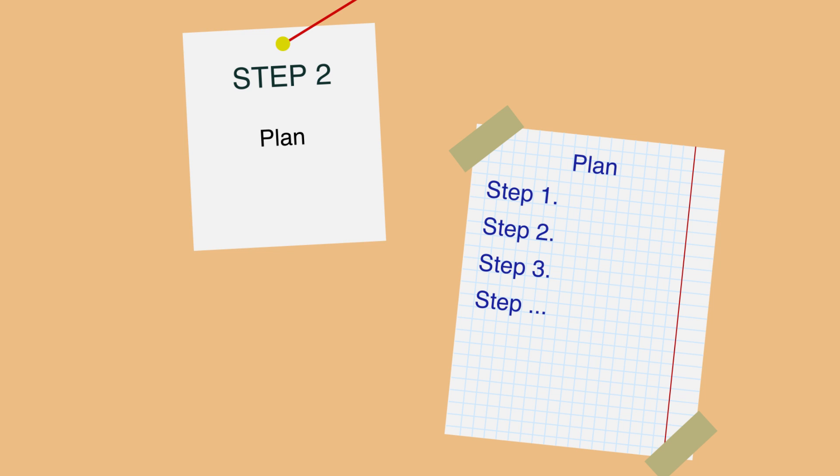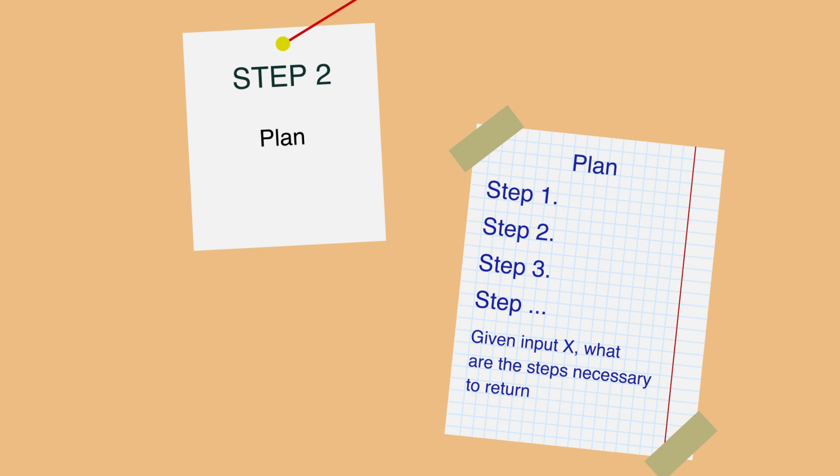In programming, this means don't start hacking straight away. Give your brain time to analyze the problem and process the information. To get a good plan, answer this question: Given input X, what are the steps necessary to return output Y?